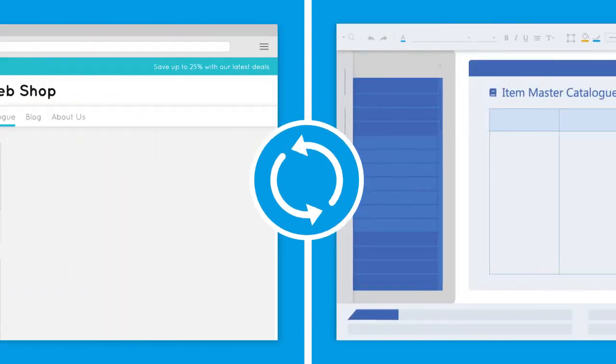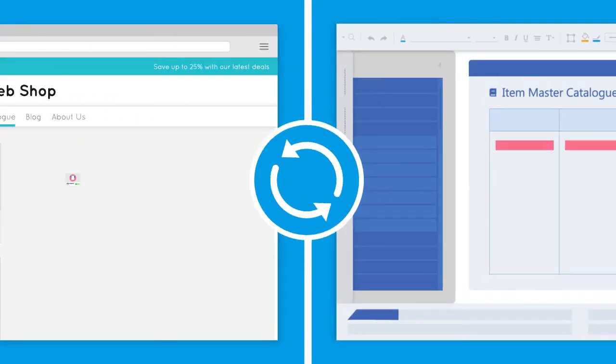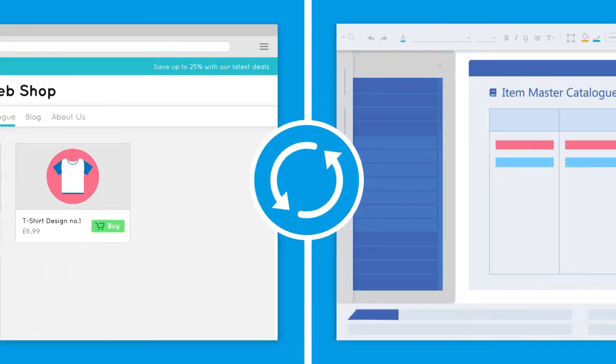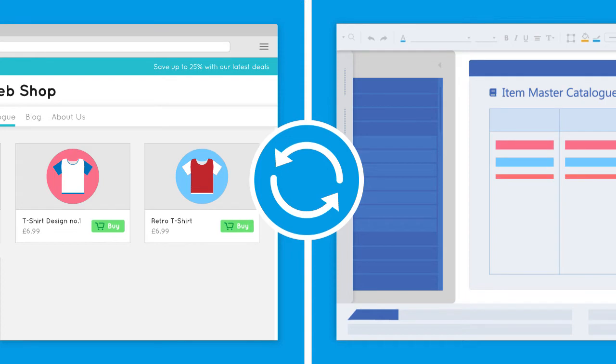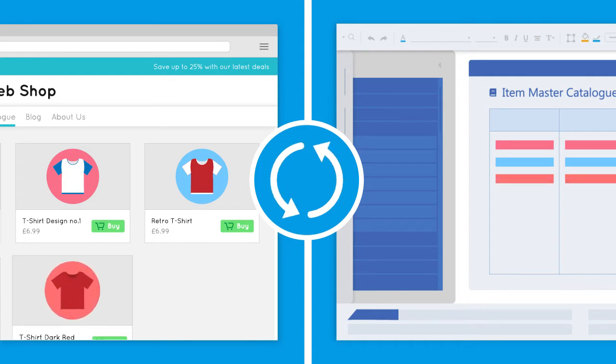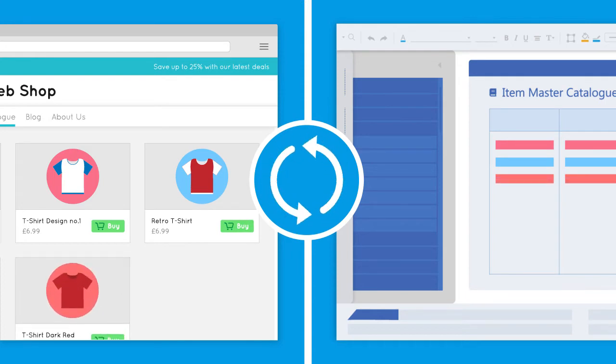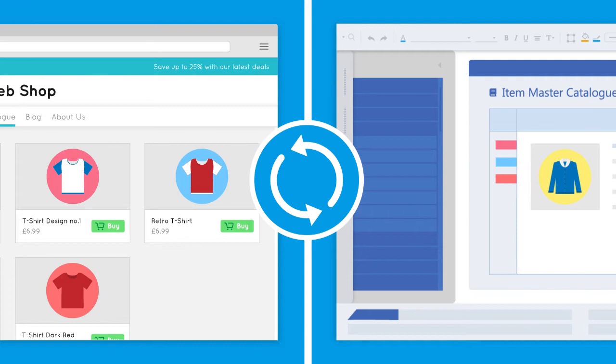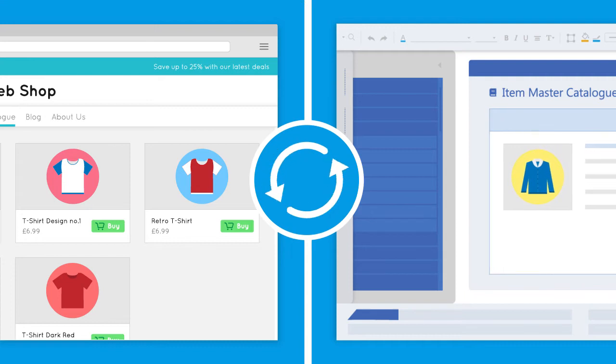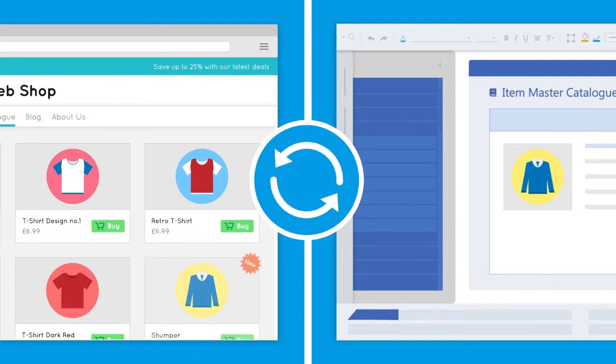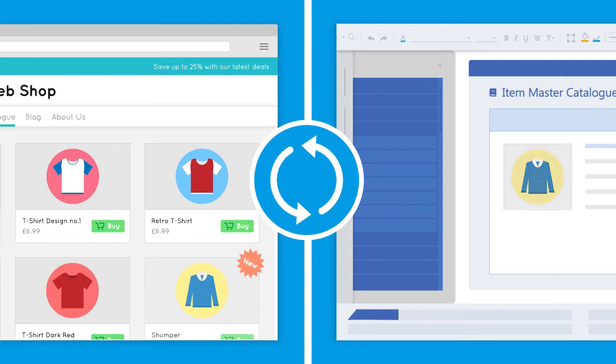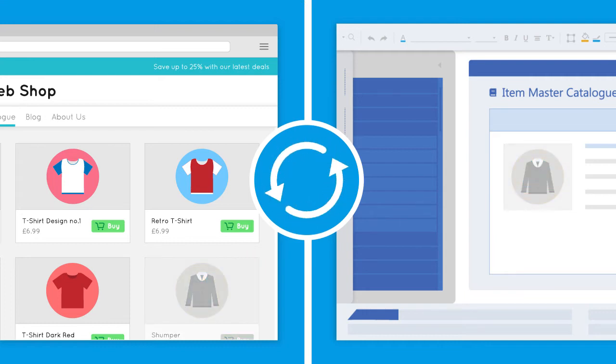A full product synchronization will be performed daily to make sure all product details are up to date in your web store. Any new products added to your ERP system's item master catalogue will be uploaded, and when a product is unavailable, it will be indicated on the web store.